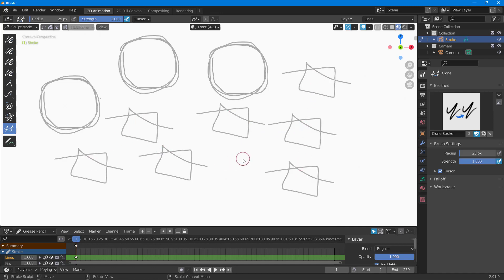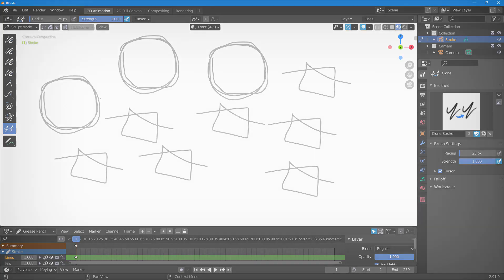That is how you can copy and paste 2D drawings inside of Blender in 2D animation mode. I hope you guys learned something. As always, please like, comment, share, and subscribe.